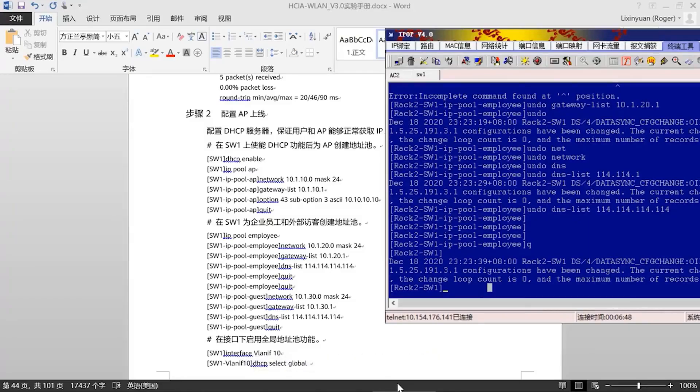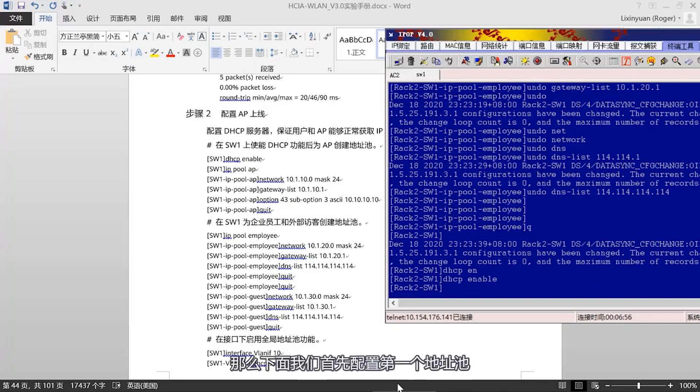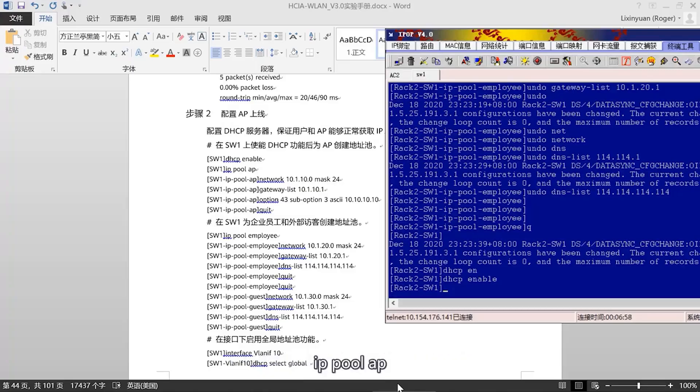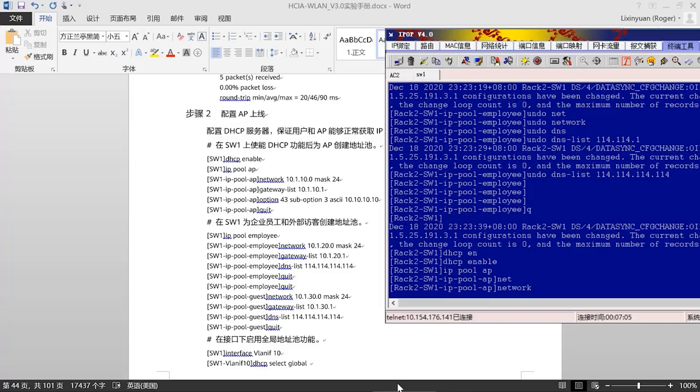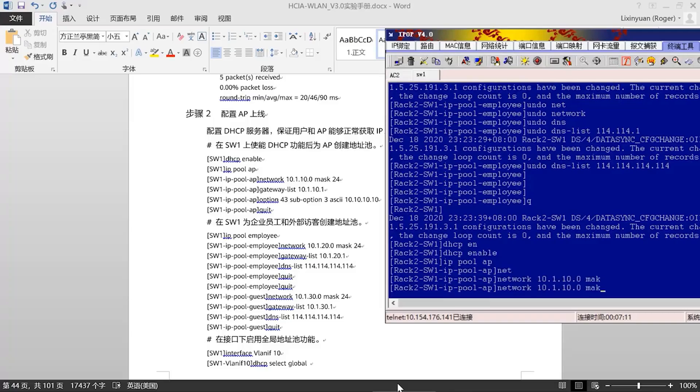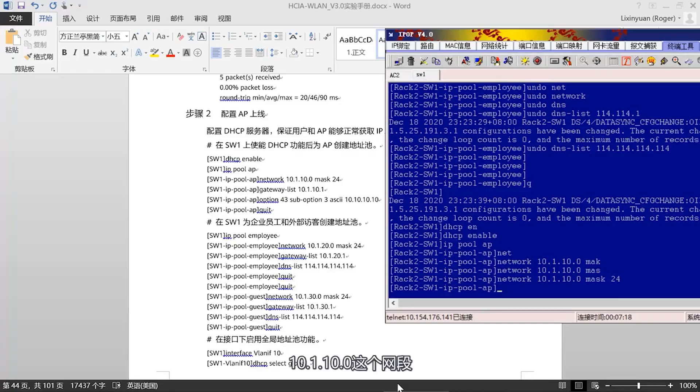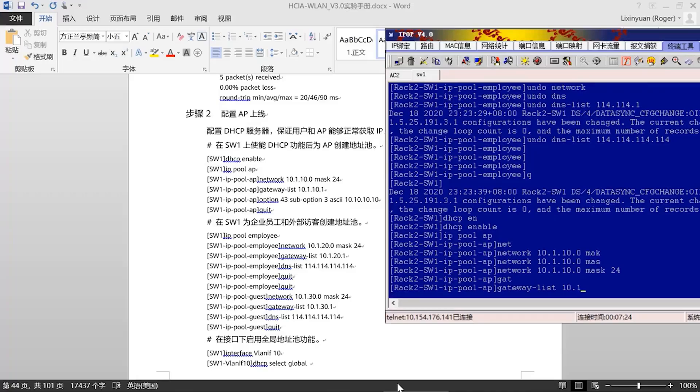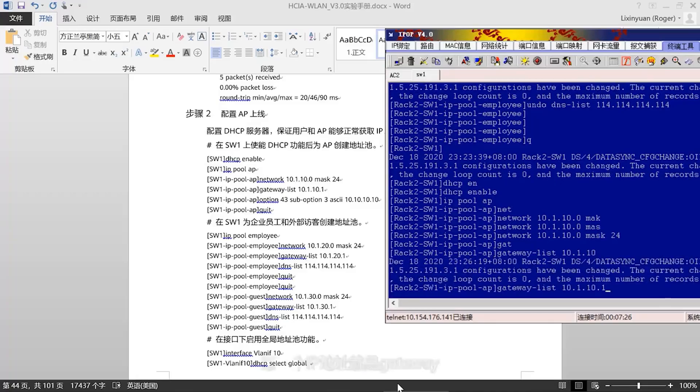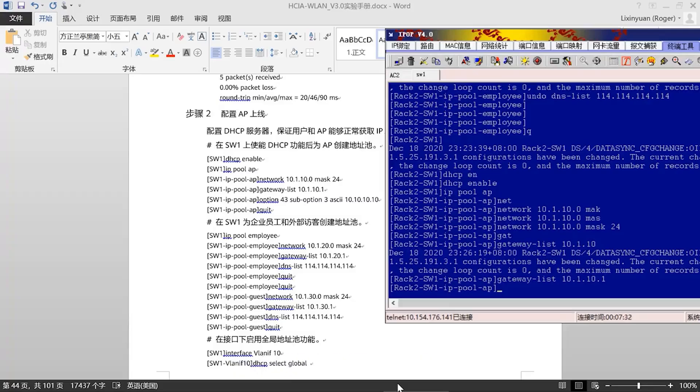Next, we will proceed with the configuration of the address pool. First, enable the DHCP service. The DHCP service has been enabled. Now, let's configure the first address pool, IP Pool AP, network segment 10.1.10.0, 24-bit mask.